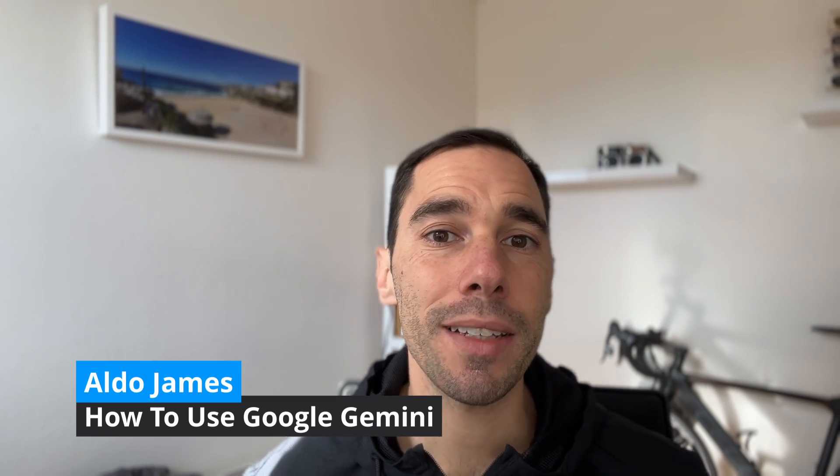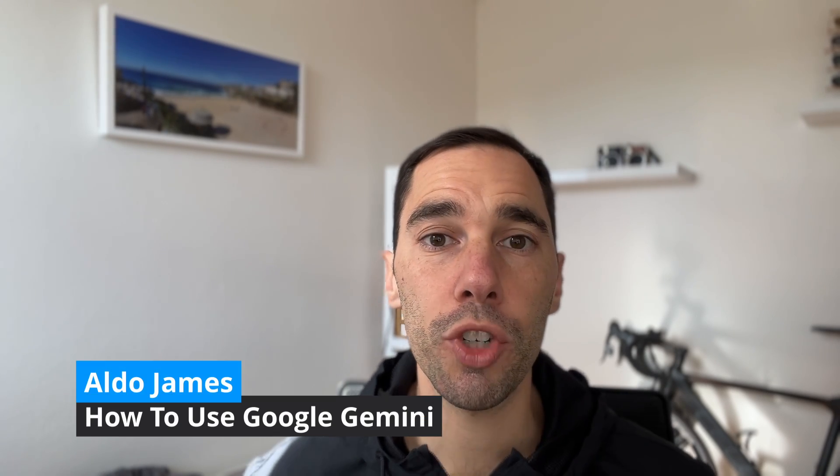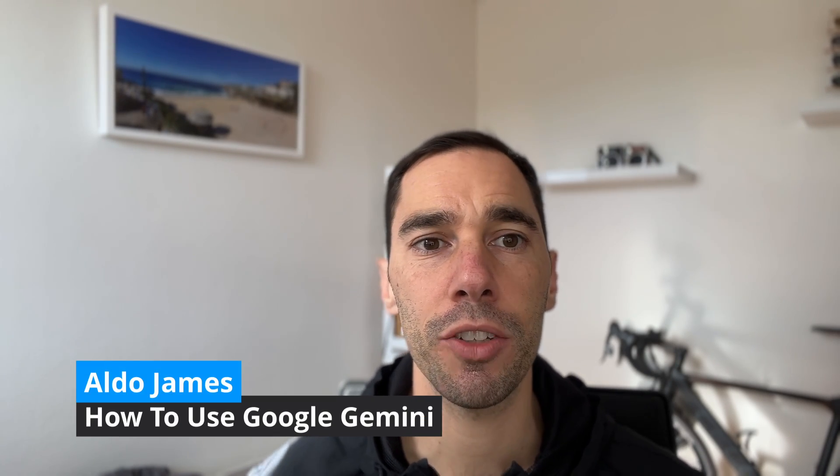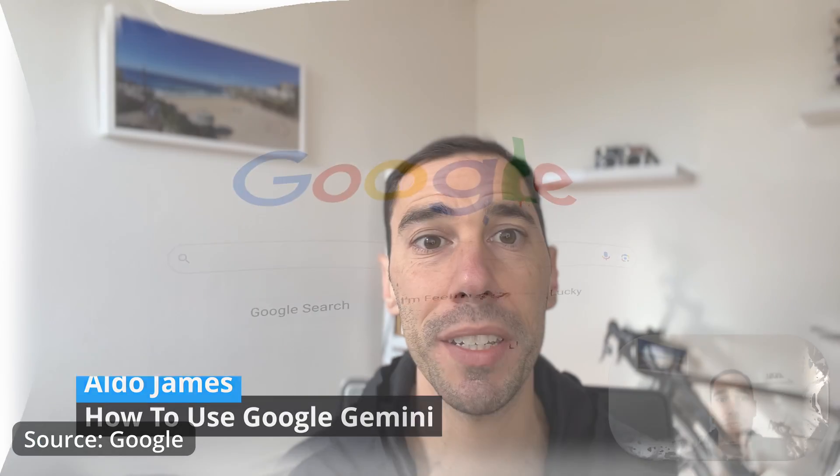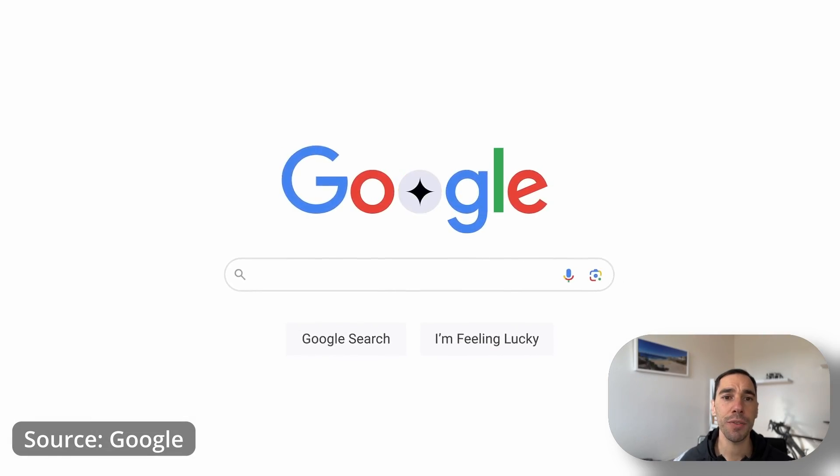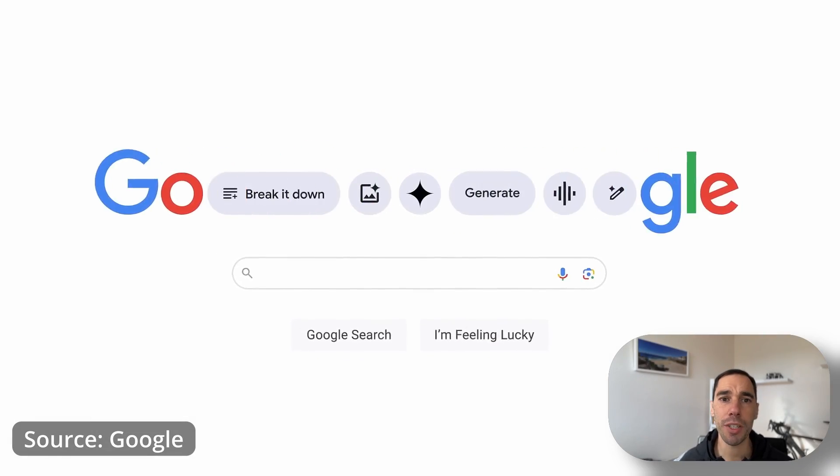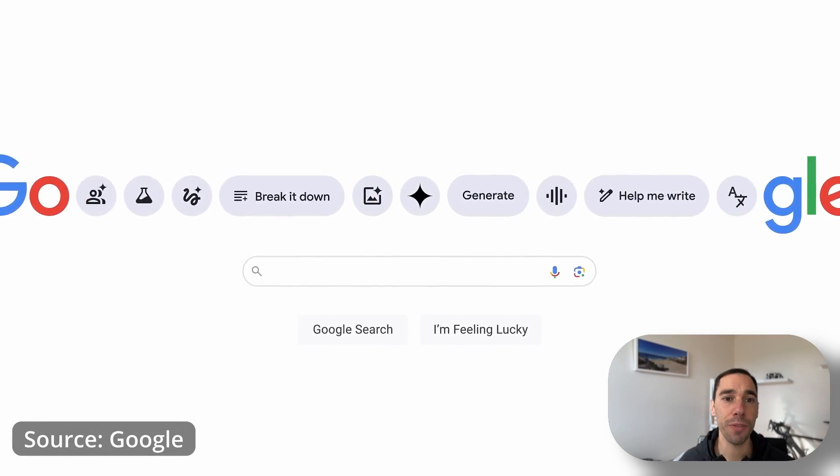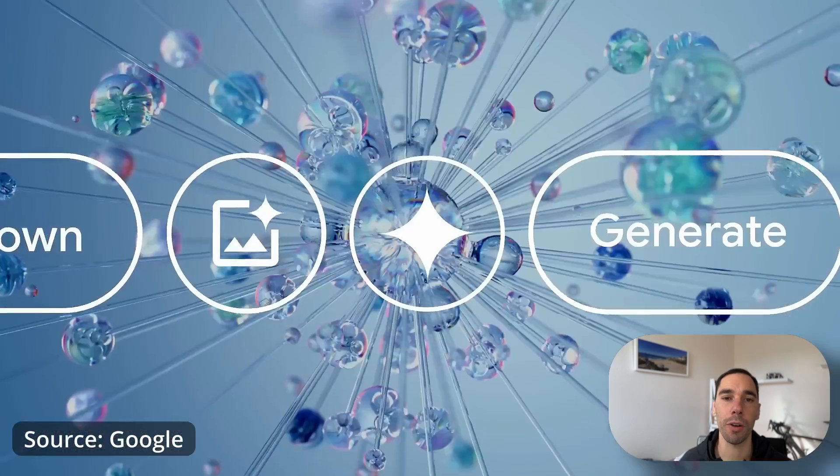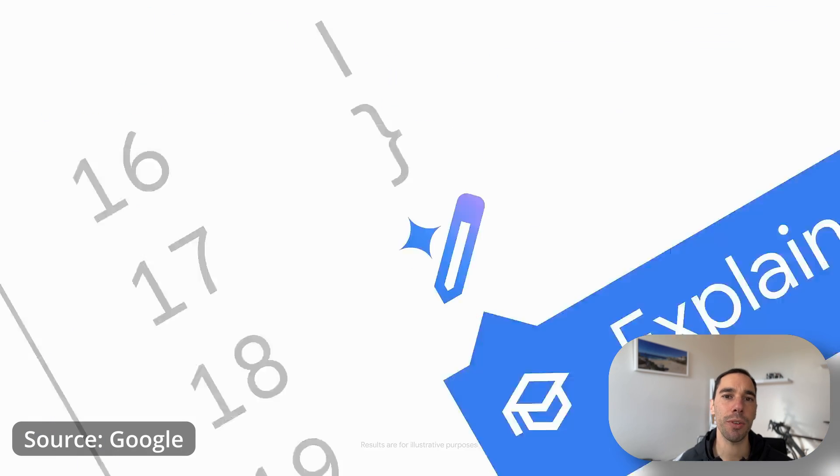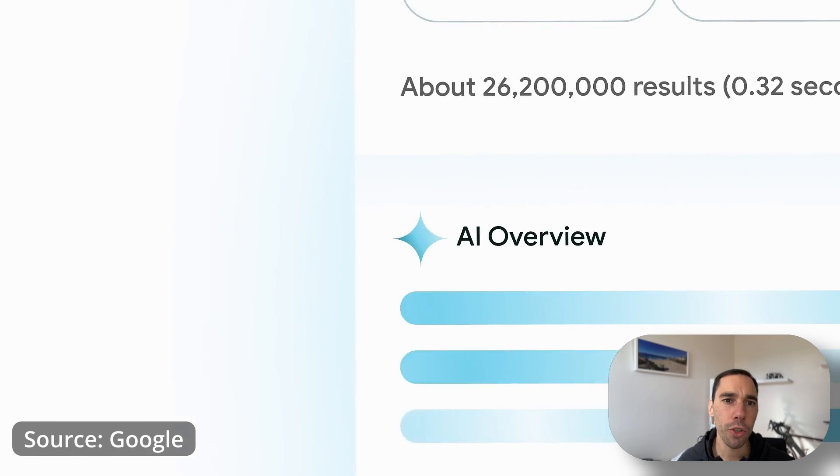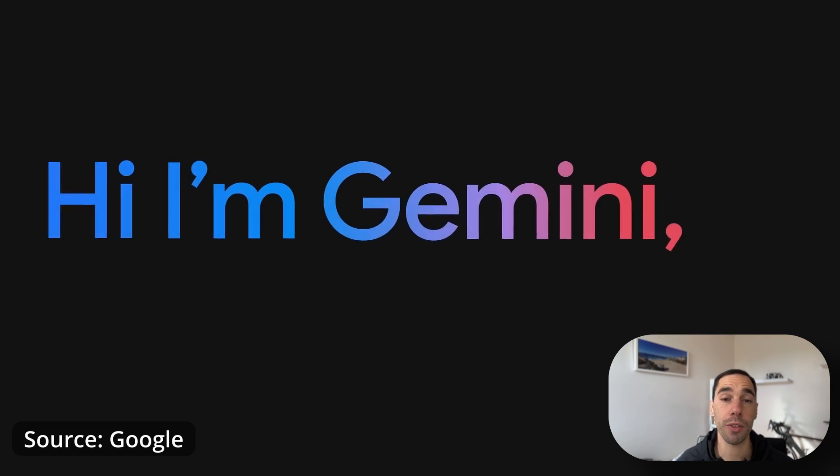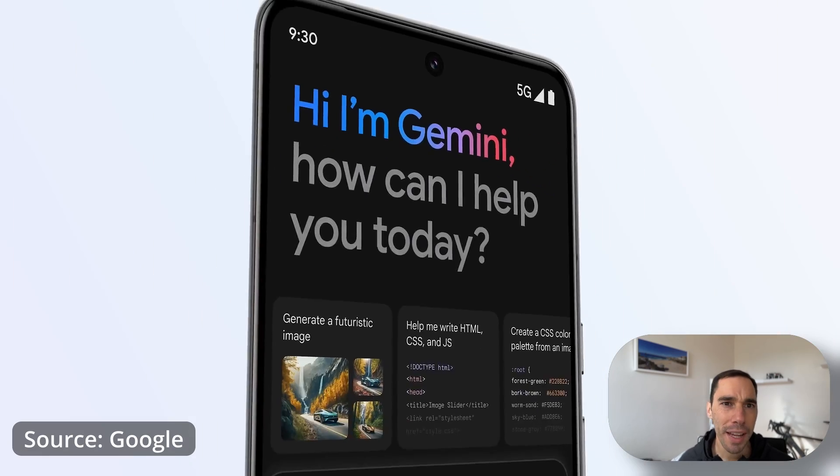In today's video, I want to teach you how to get started using Google Gemini, Google's AI competitor to ChatGPT and Microsoft Copilot. This video is going to have chapters and there's going to be a lot of stuff in here. So feel free to jump along. But the first question I want to answer is, why would you use Google Gemini instead of ChatGPT or Microsoft Copilot?